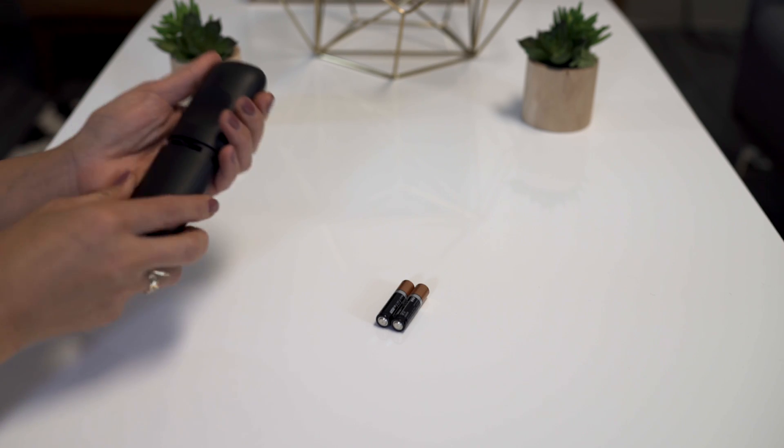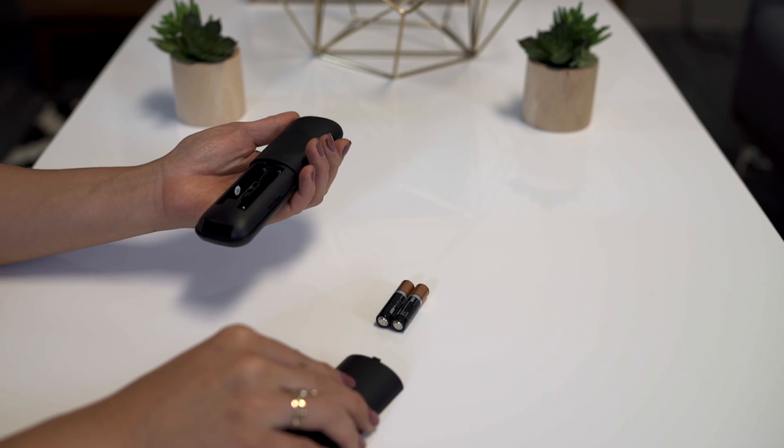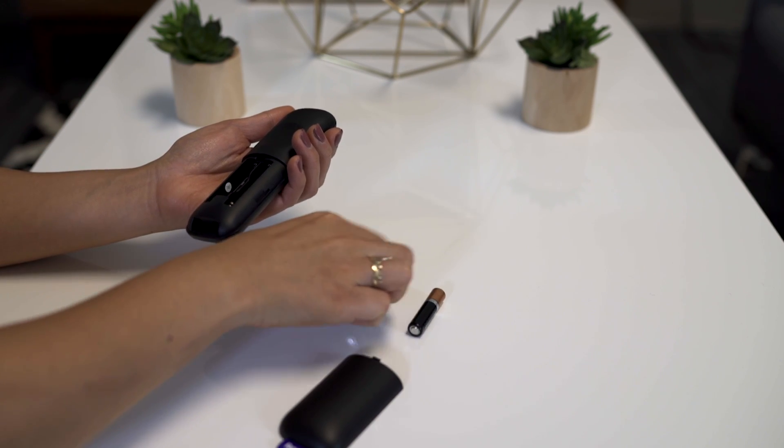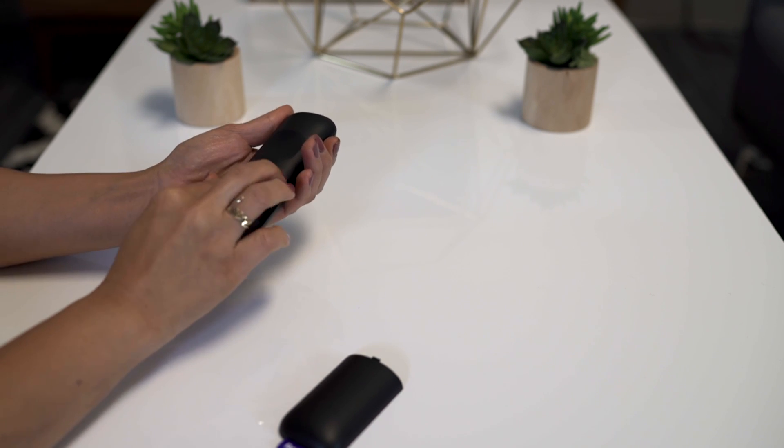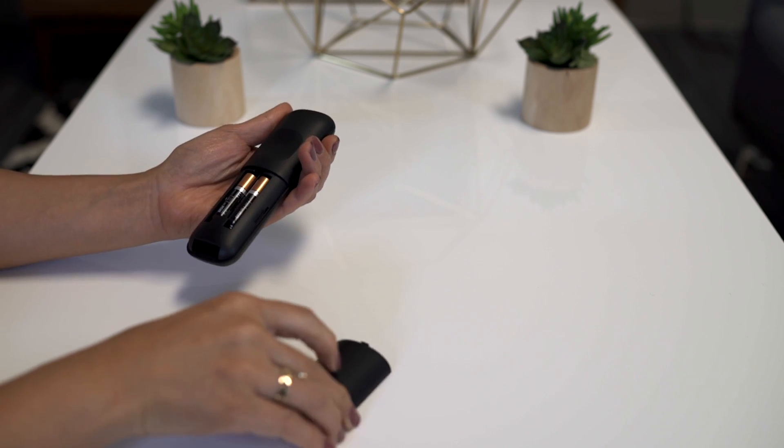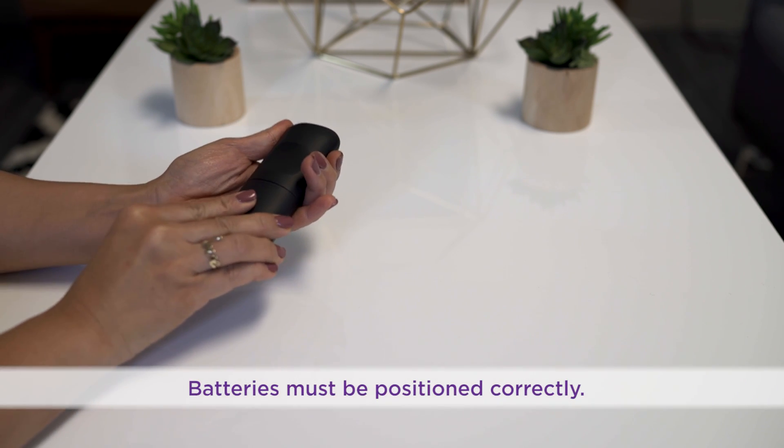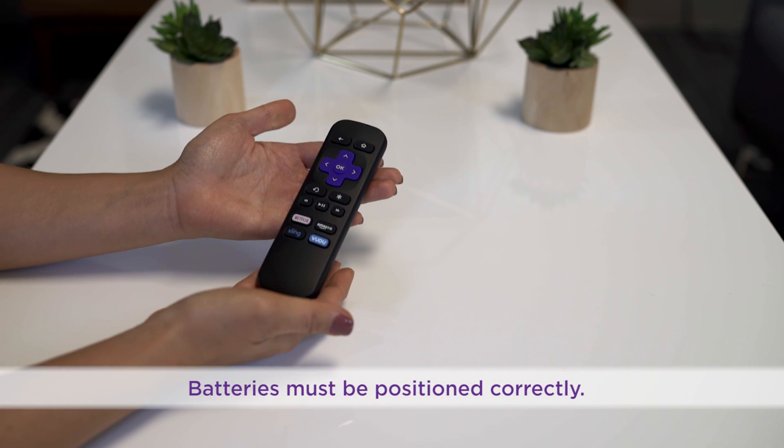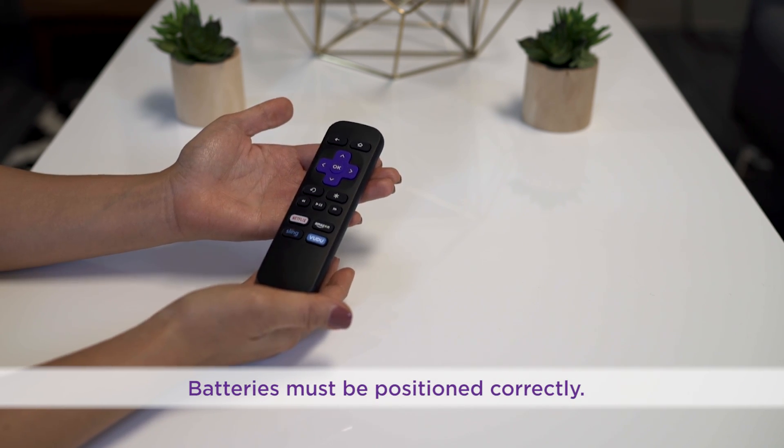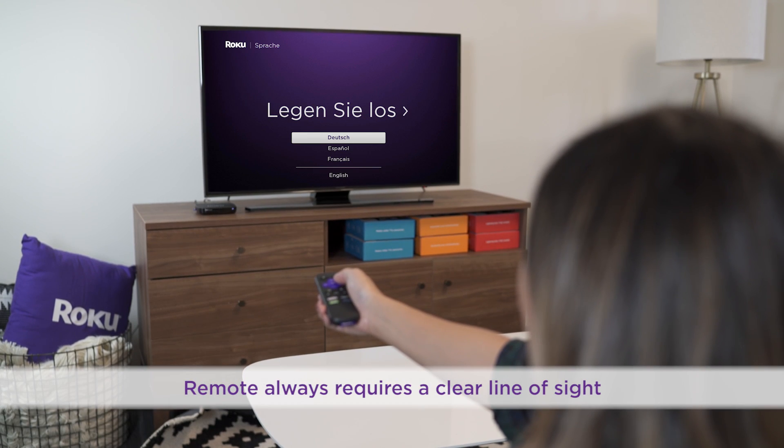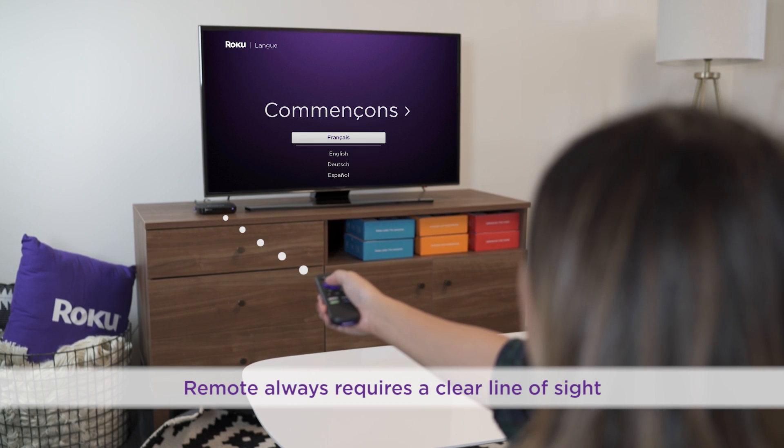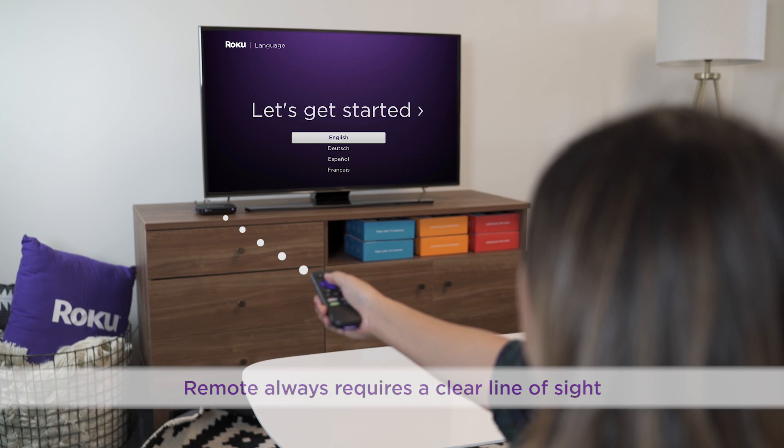Next, insert the included batteries into your remote and ensure they are seated firmly and positioned correctly. For the best experience, you'll want a clear line of sight between your remote and the front of the Roku Player.